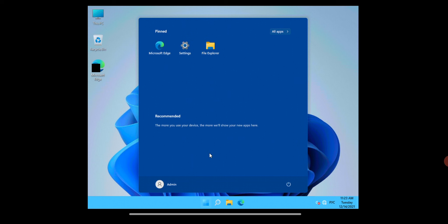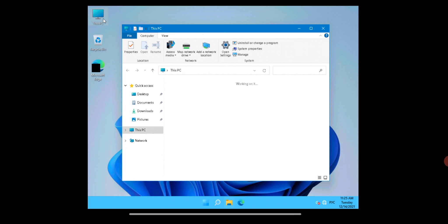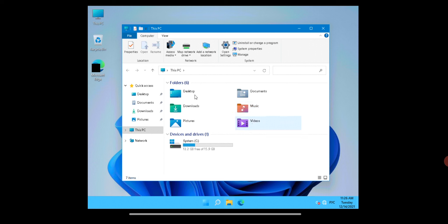Let me close the Start menu and go to This PC to check the properties. Here you can see the Windows 11 This PC view — the system space is 15 GB with around 12 GB remaining. You can see the newly changed UI of Windows 11 running very smoothly. As I move the mouse pointer it's detecting everything. Let me open the system properties to confirm it's Windows 11.